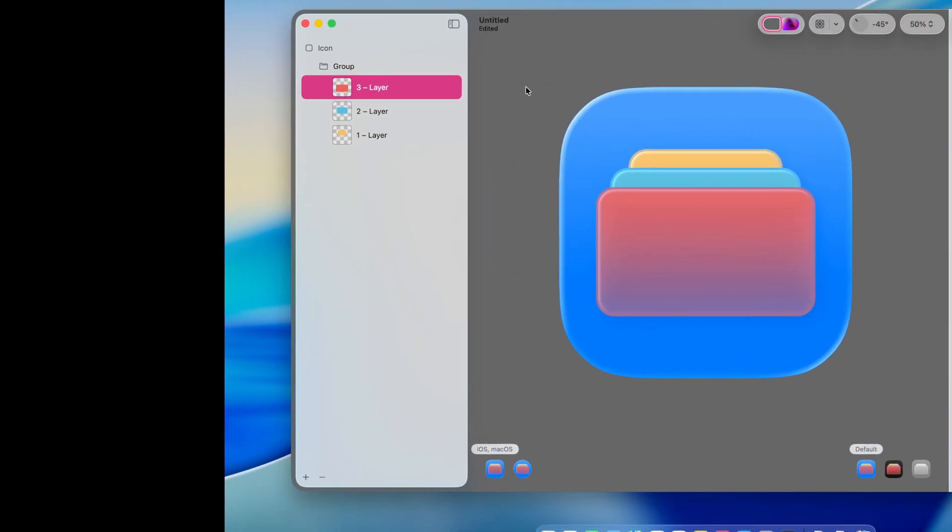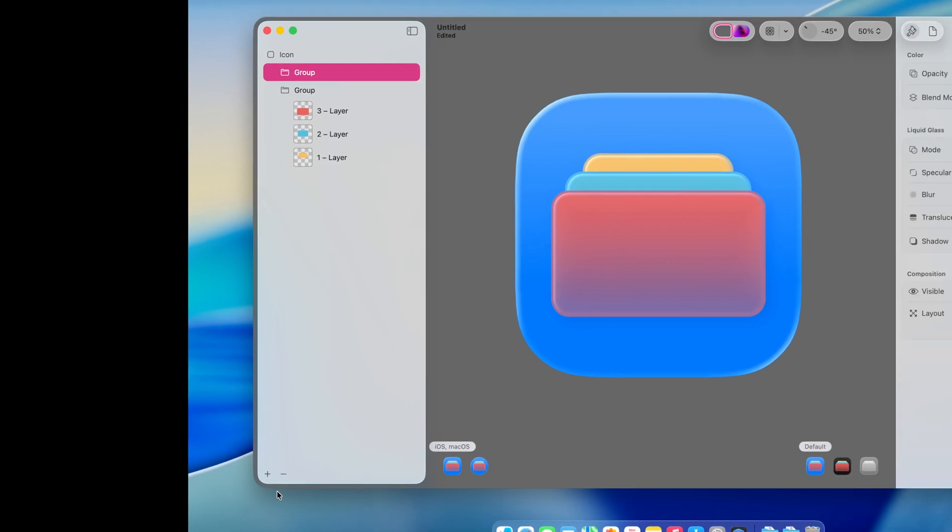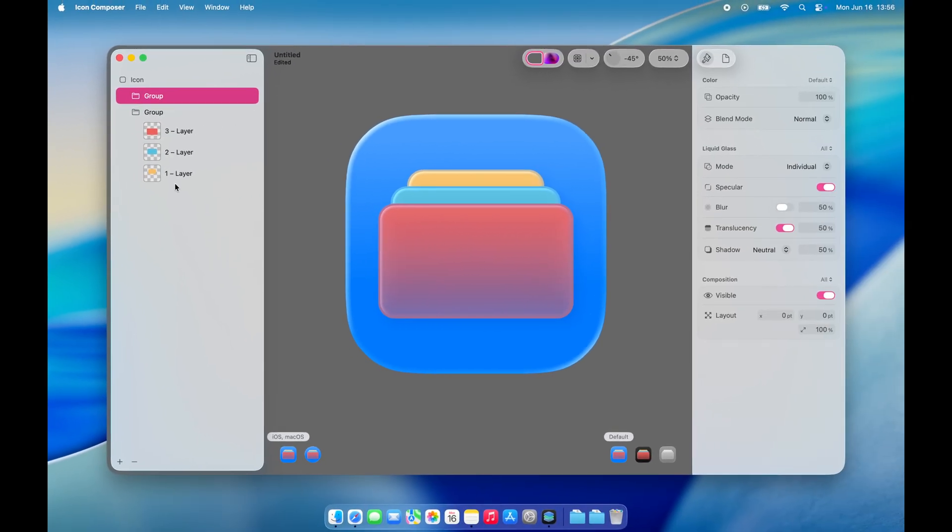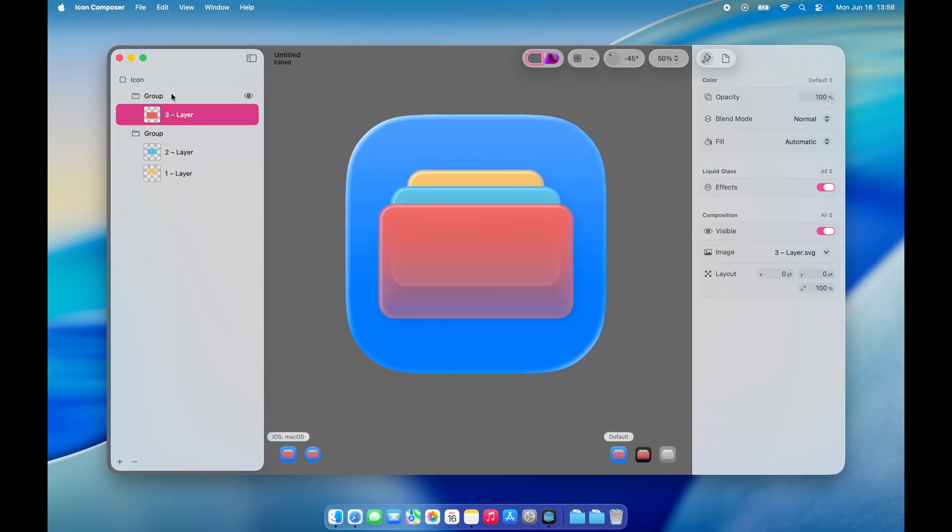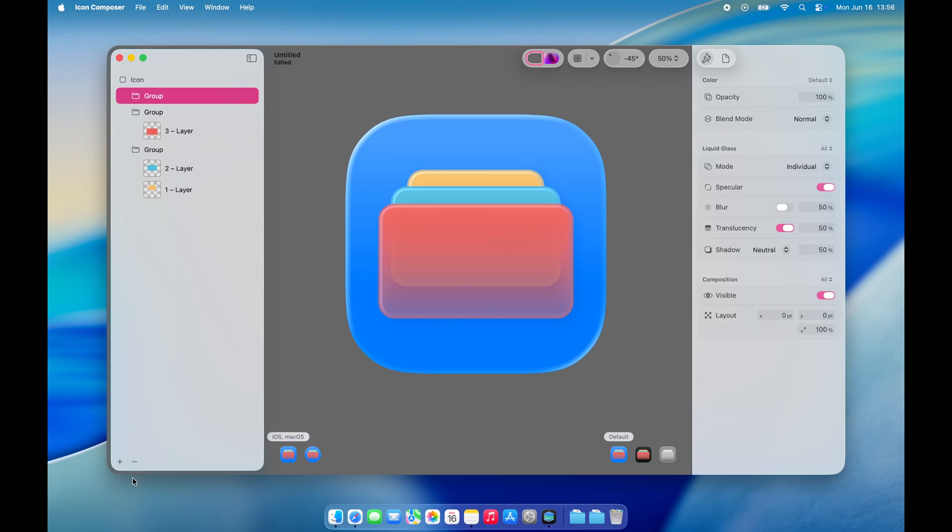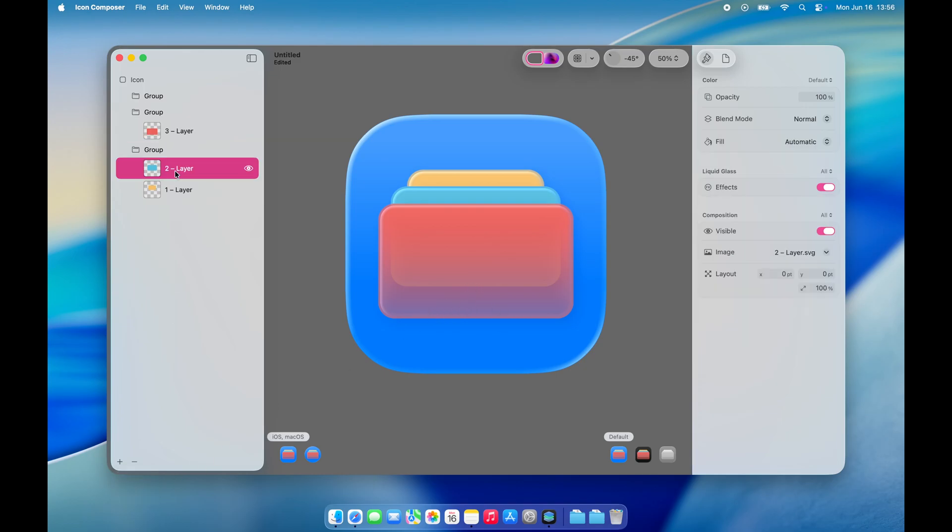Right now, all the layers are in one group. I'm going to create separate groups, so I can apply the glass effect to each rectangle individually. How many groups you create is totally up to you, it depends on the complexity of your design.